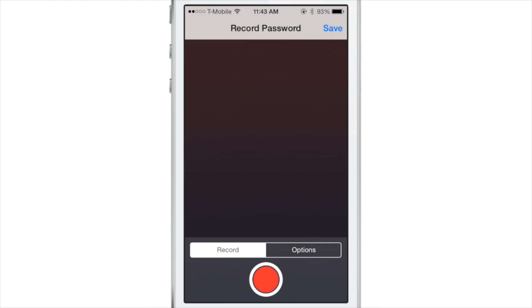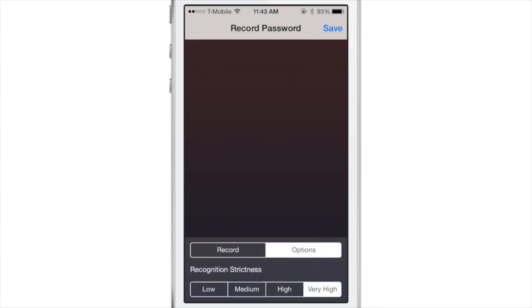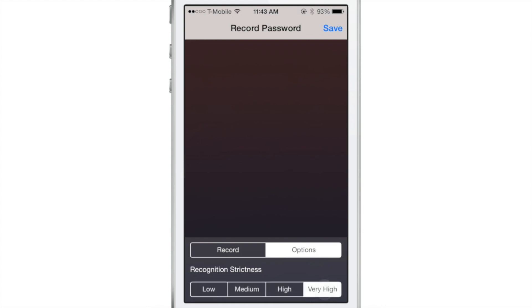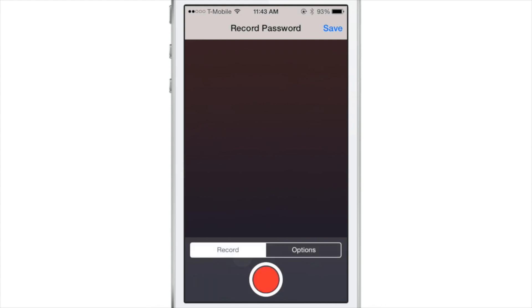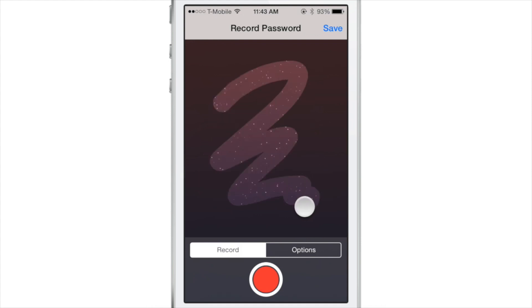and that's what you go into to actually record your password. So you can go into the options and change the recognition strictness. I recommend keeping it on very high just to make sure you have a secure password. And then you just draw your password there just like that.